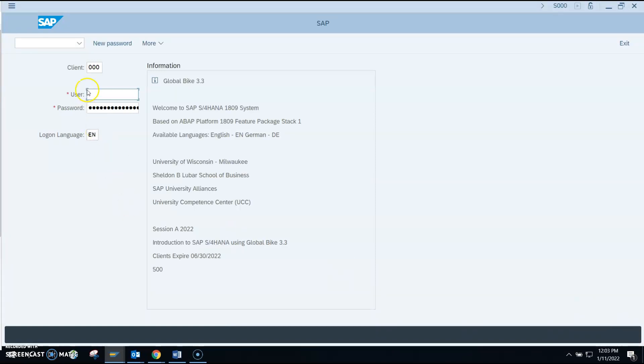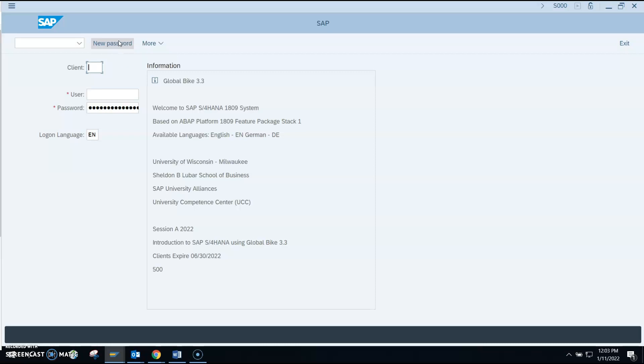So it brings us to this screen. Now you need to enter the client. Please get your client just like you should have got your server from your professor. The client we are using for Winter 2022 is 504.